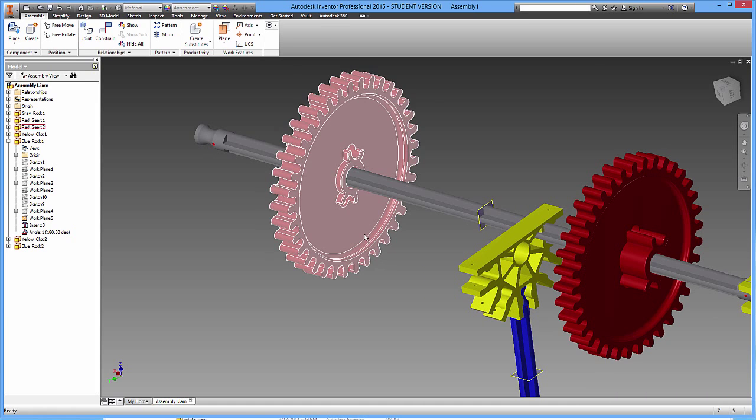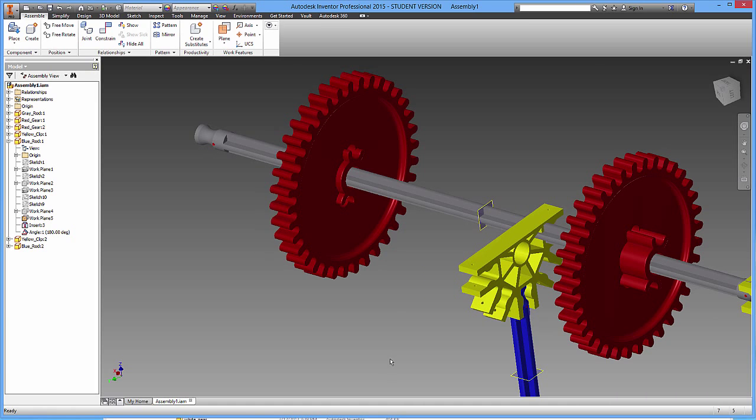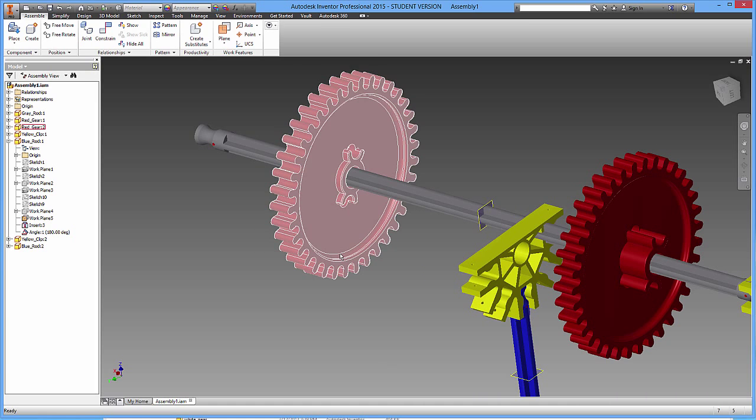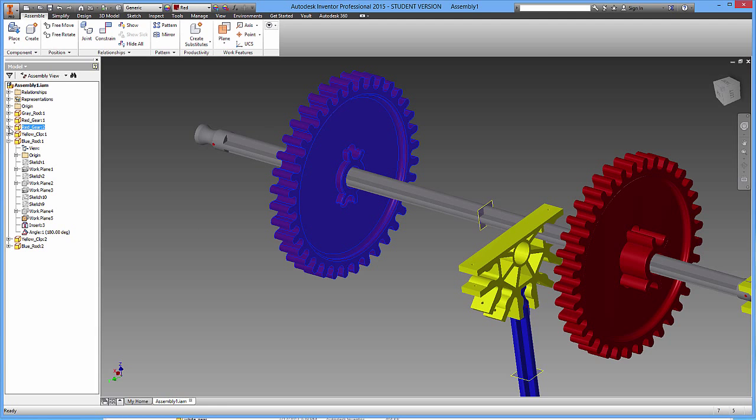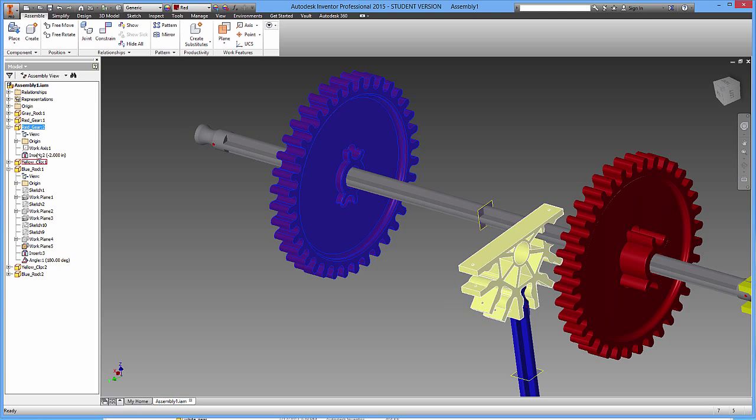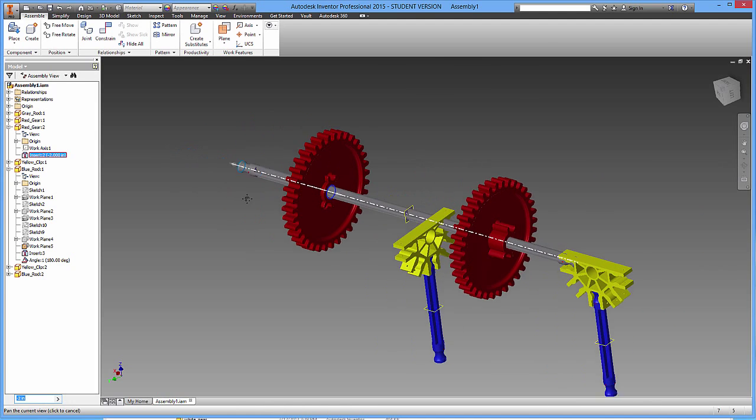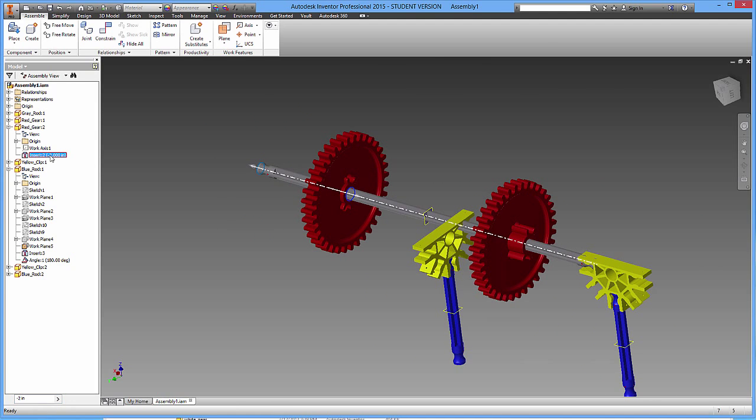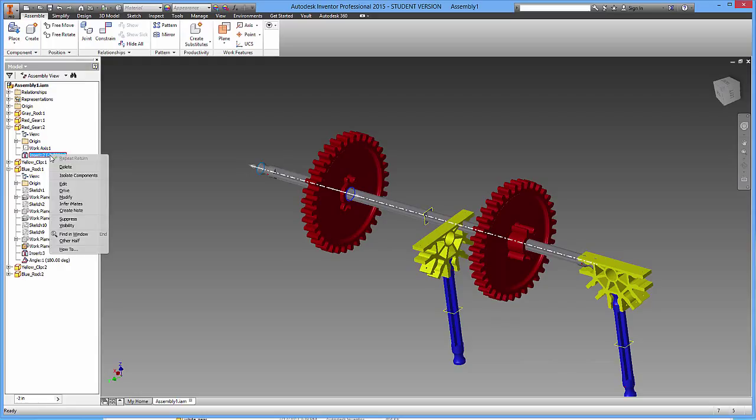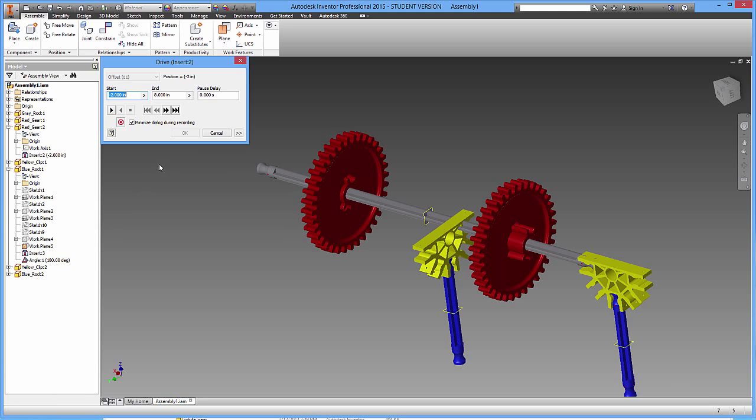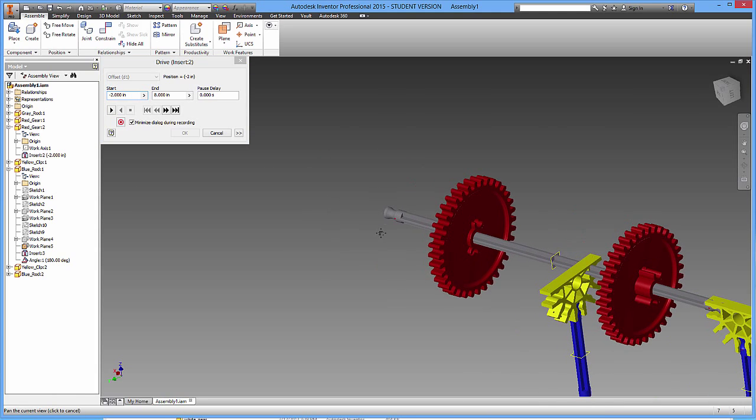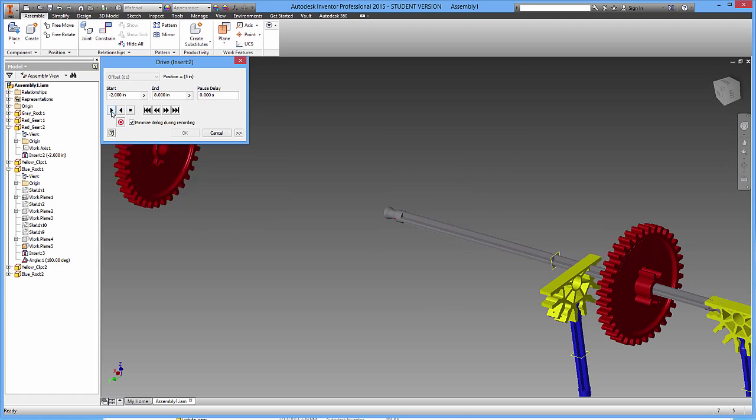For example, this wheel over here. If I clicked on this wheel and looked at where it highlighted in my browser, and I click on the plus, I have an insert constraint over here. If I wanted to, I could right click on it, go over to Drive, and I'm going to click on that, and it's going to open up this small menu. If I hit play, I can see what kind of animation it could produce.